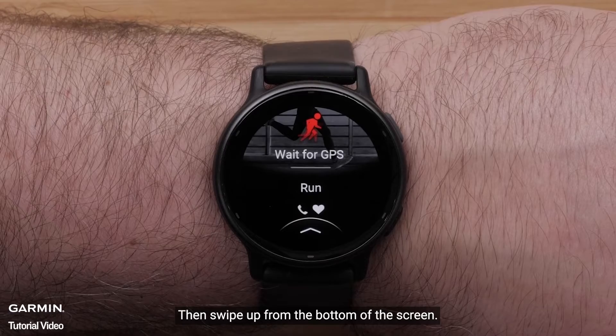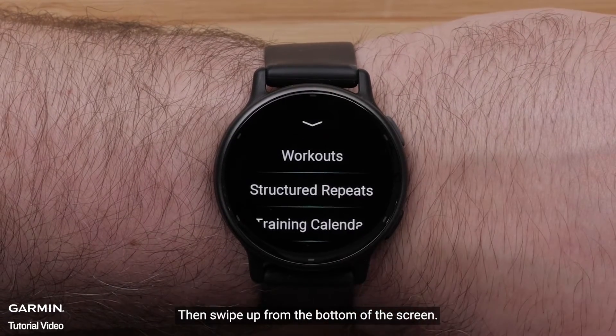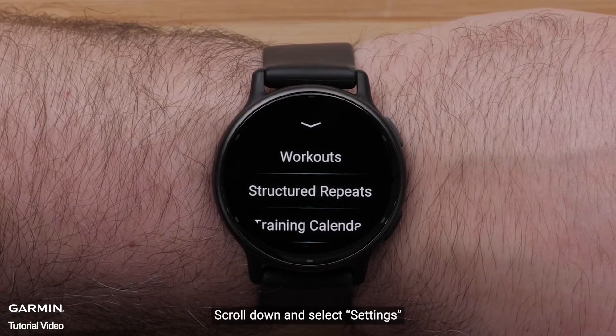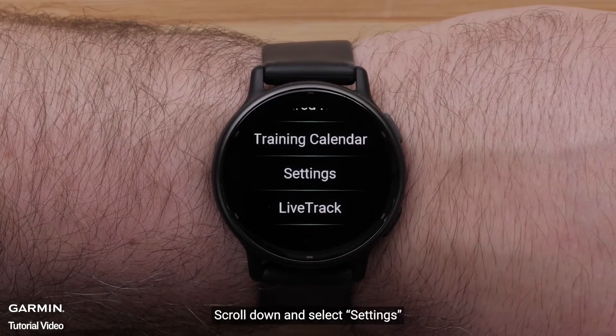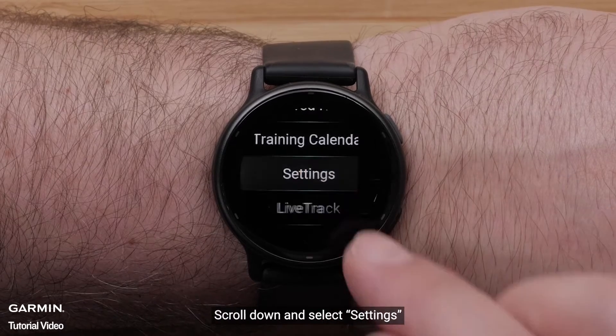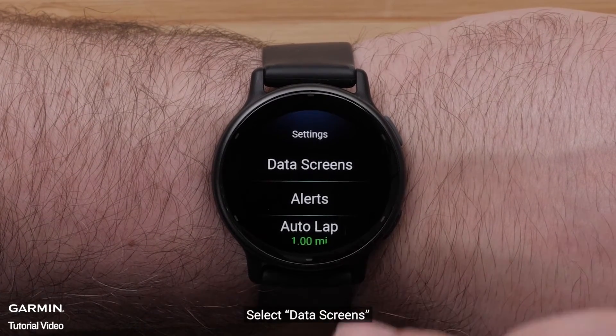Then swipe up from the bottom of the screen. Scroll down and select Settings. Select Data Screens.